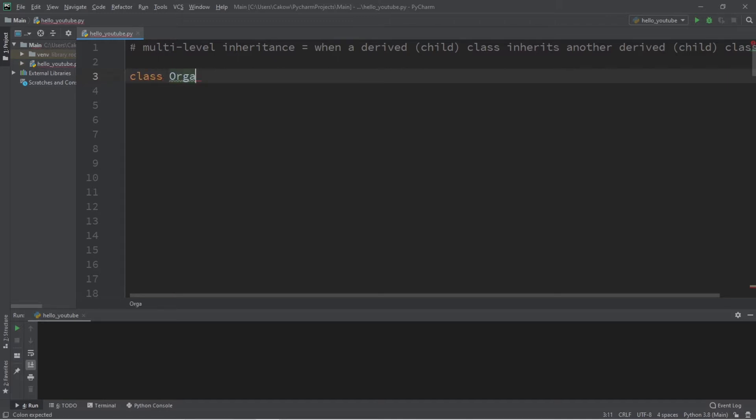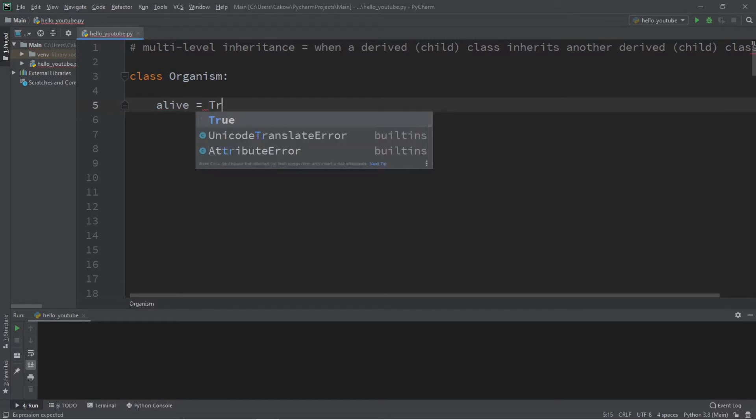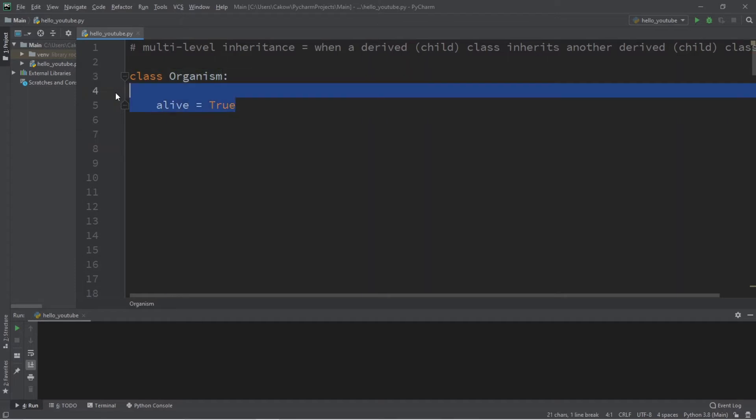Any class that inherits from the Organism parent class will receive one attribute, one variable named 'alive', and this will be set to True. So if you are an organism, you begin by being alive.